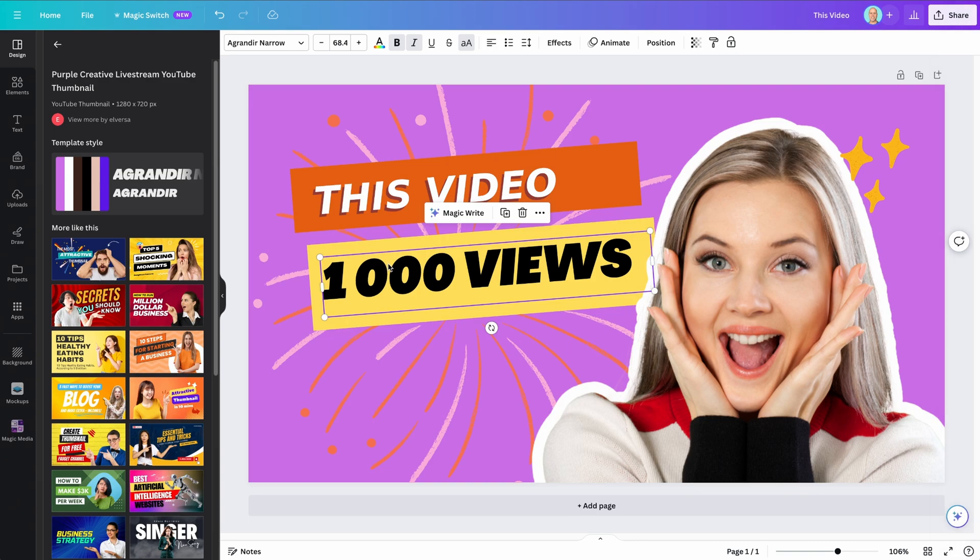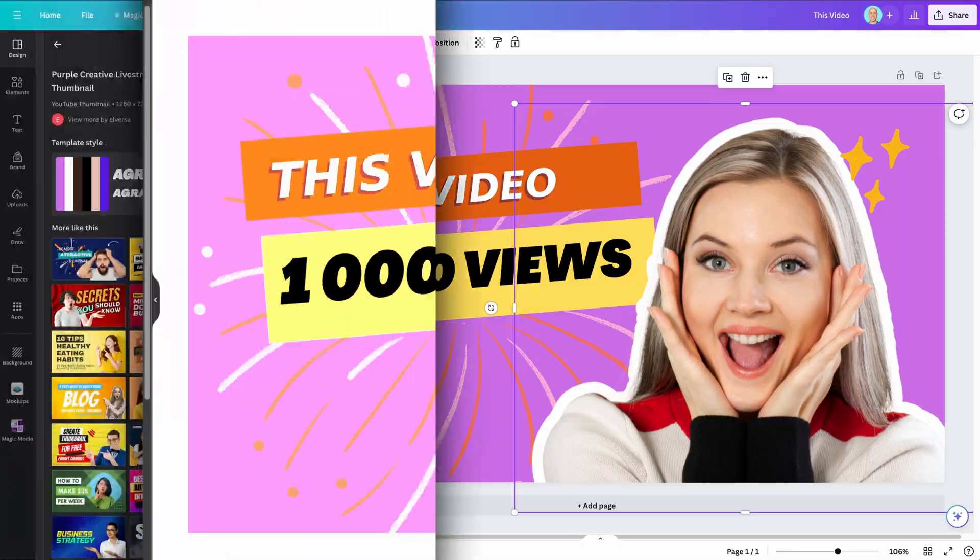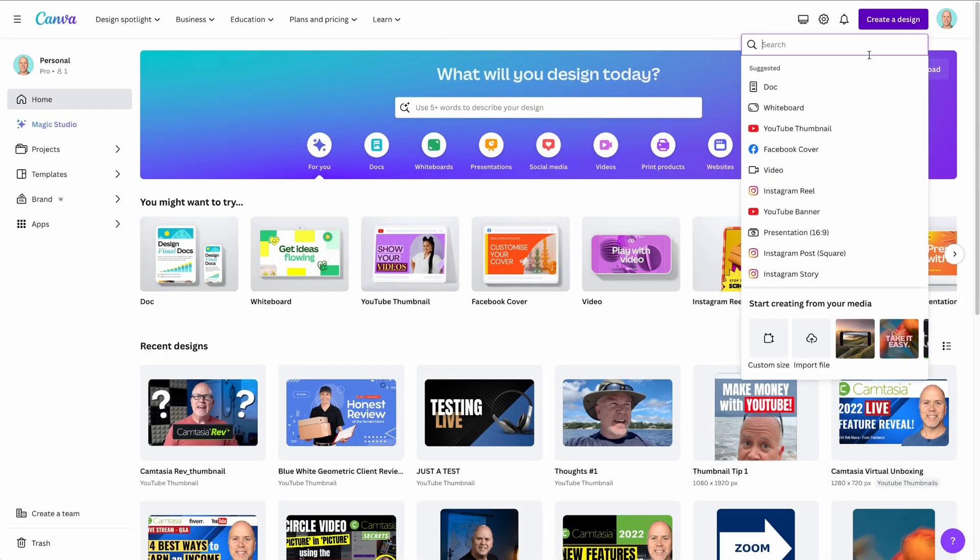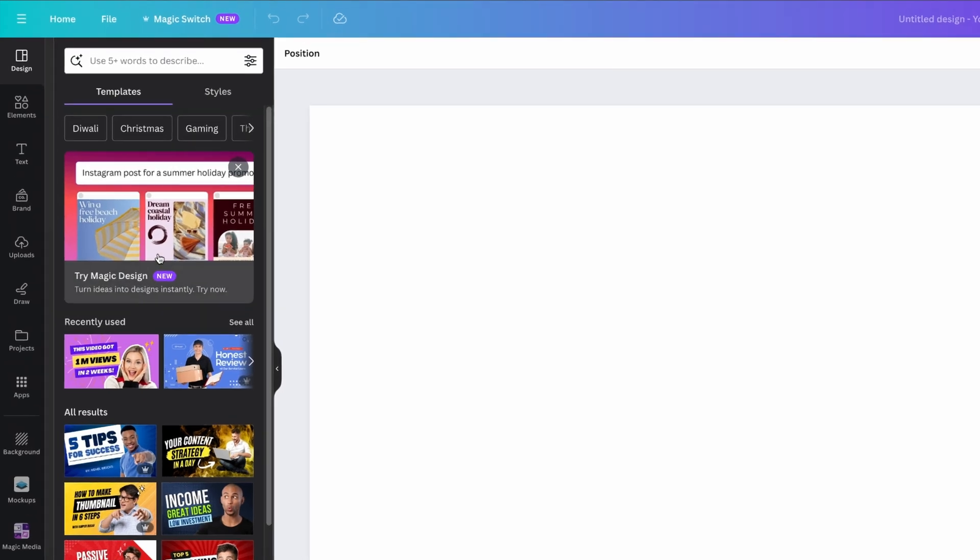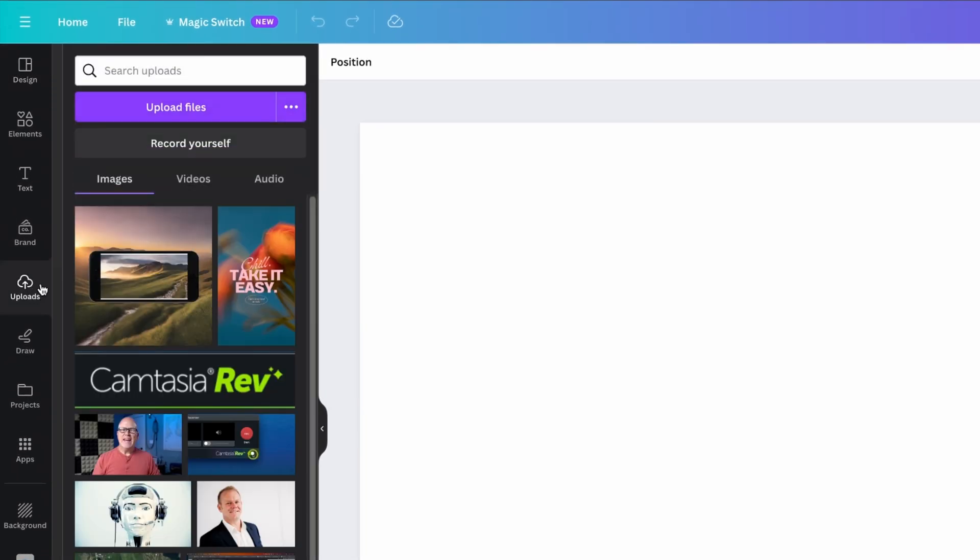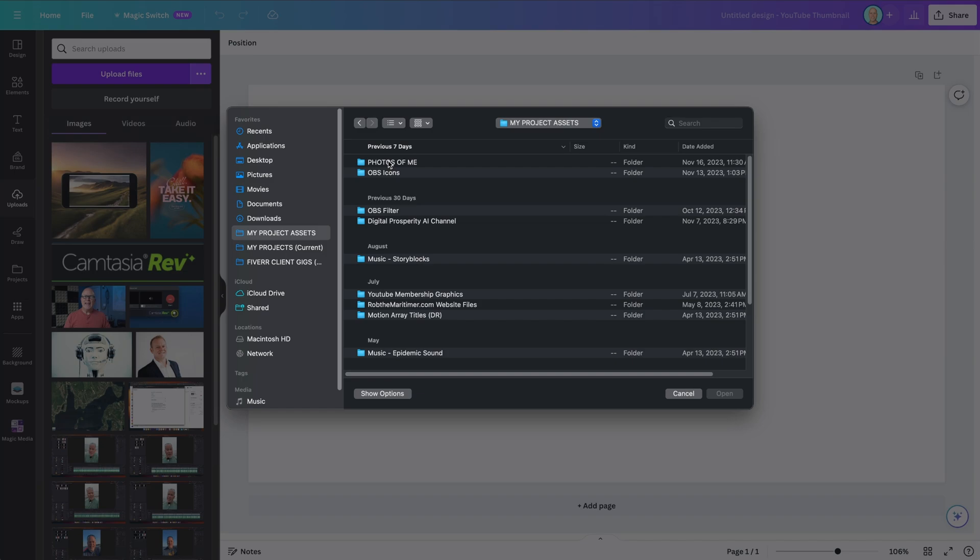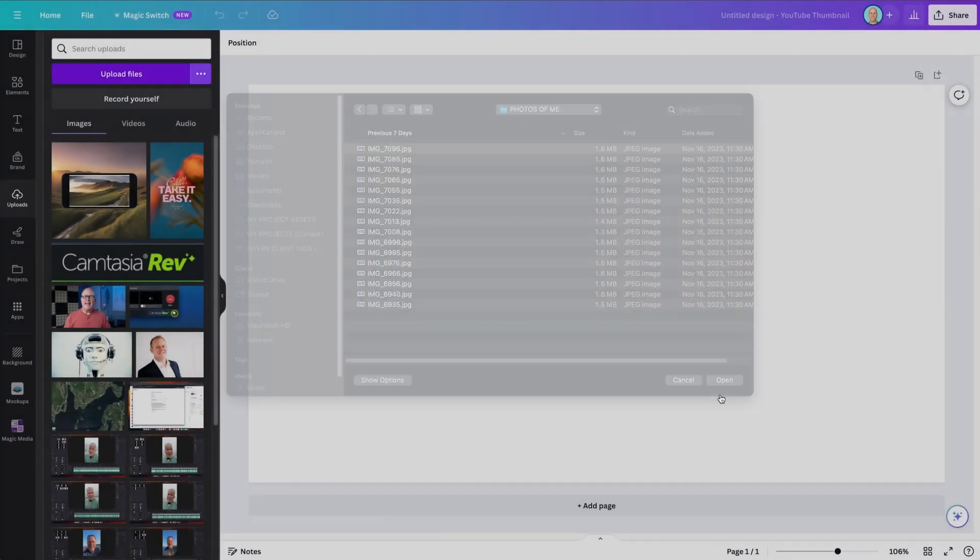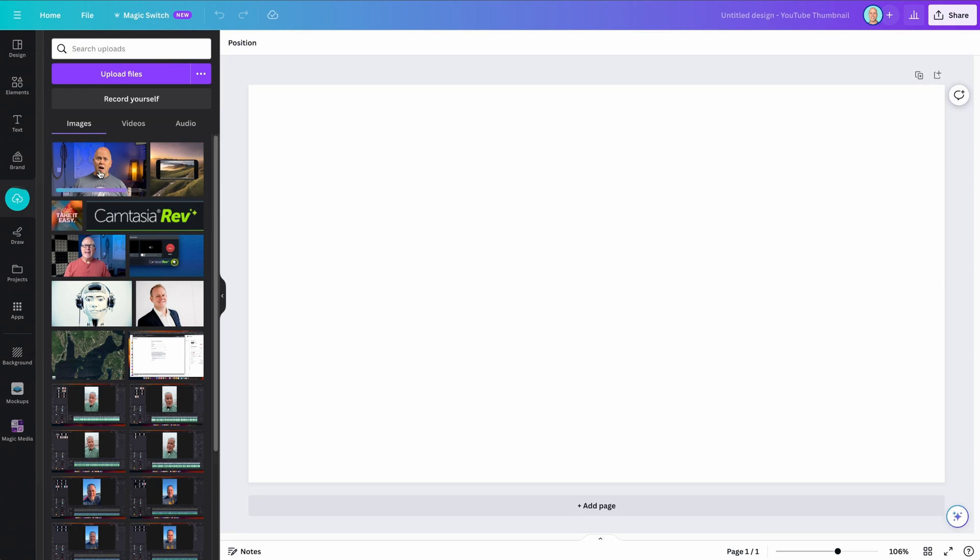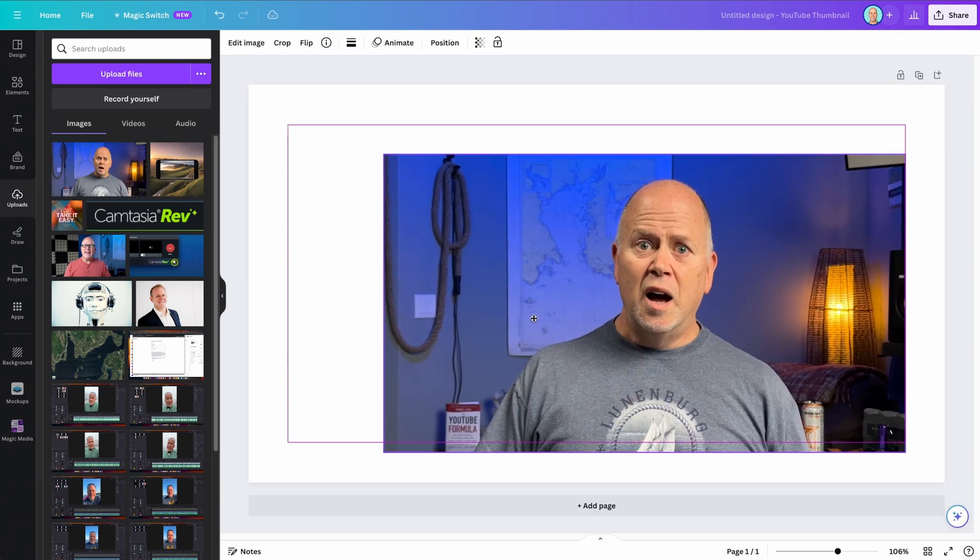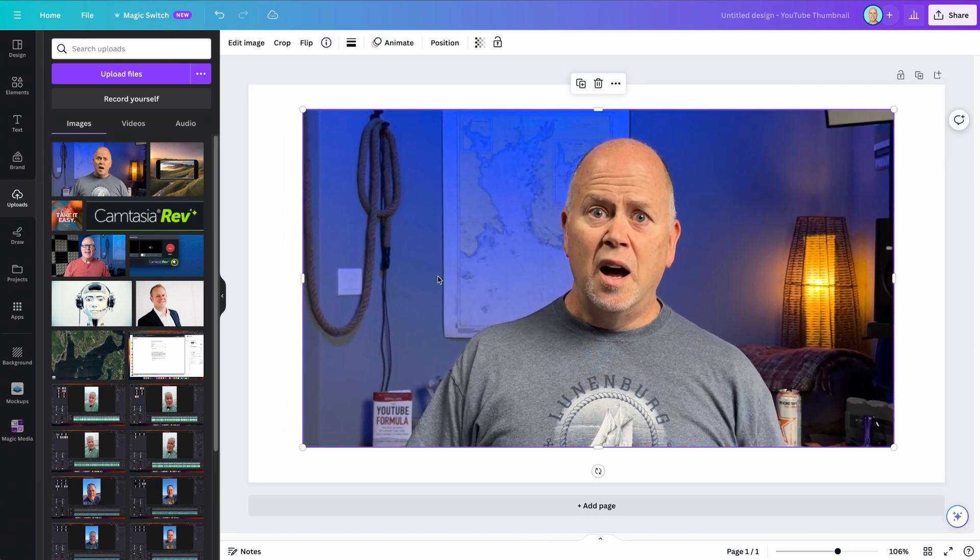With Canva, it's easy to upload your own images and photos. To demonstrate, let me start with a new blank canvas, and I'll walk you through how to create a custom YouTube thumbnail. Click the Uploads tab here, then click Upload Files, and locate the file you want to upload. I took a photo of myself for this video, so I'll upload that. Once uploaded, I'll click to add it to the canvas, and then you can resize and position it however you like. It's that easy!